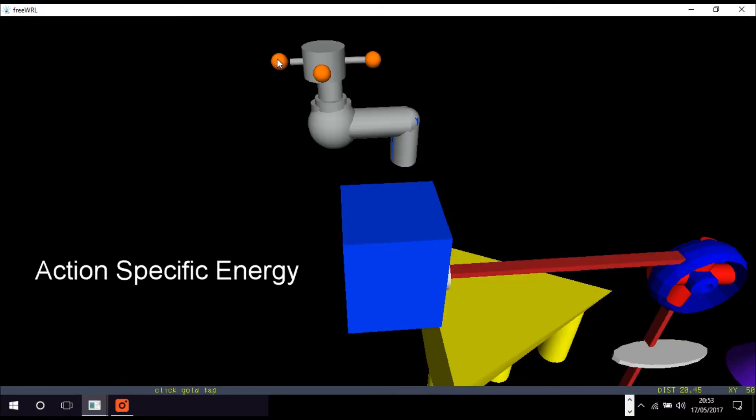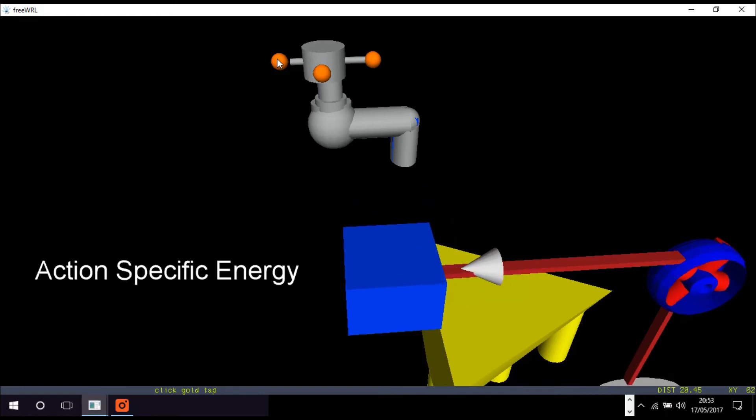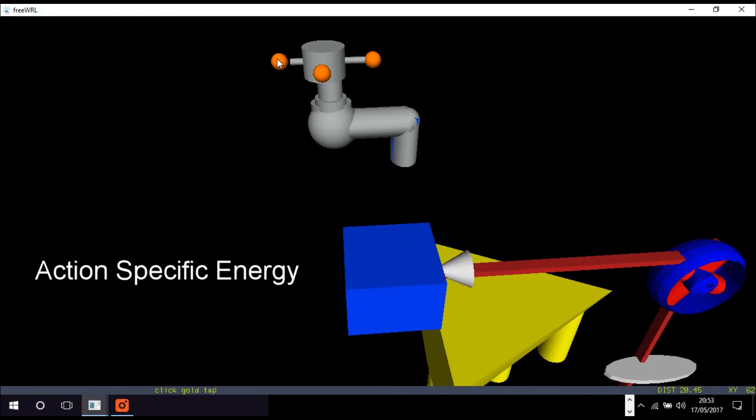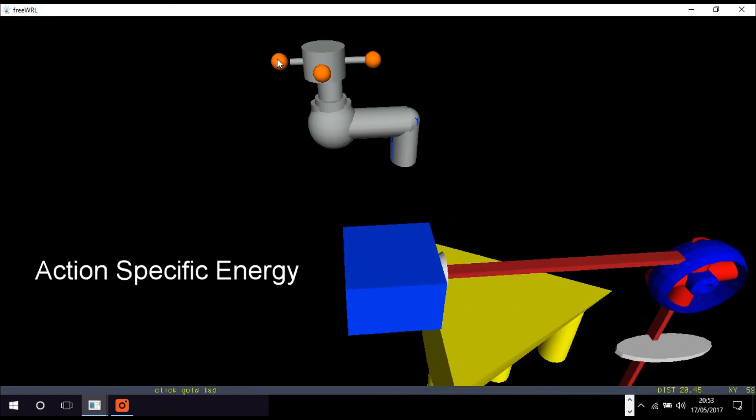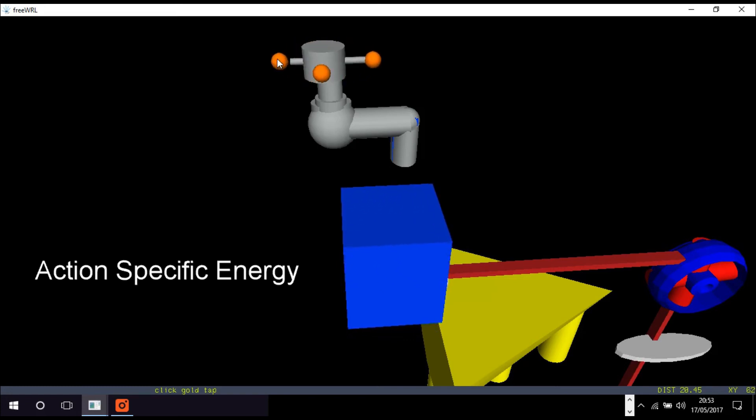In Lorentz's model, motivational energy is called action-specific energy. It's represented by the accumulation of water in the blue reservoir. The reservoir is filled by a tap.